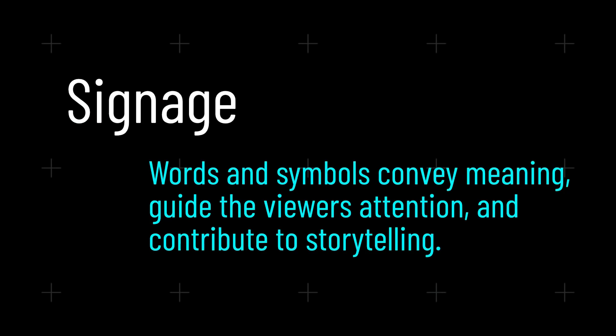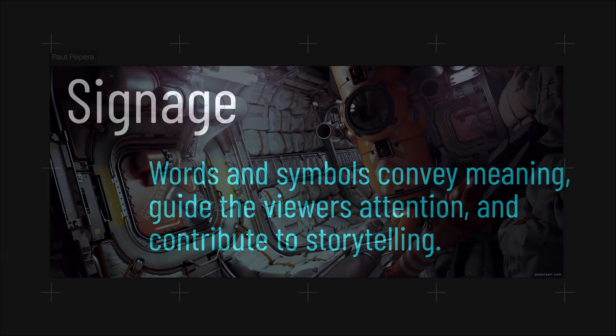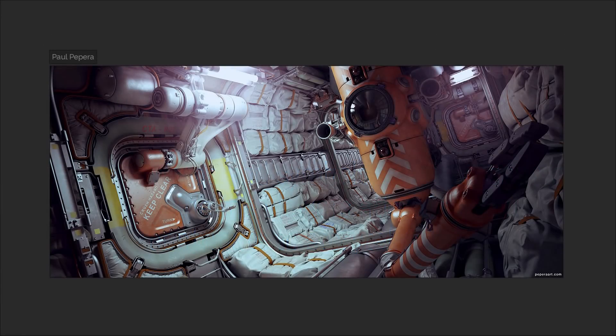Signage: The real world is full of language and symbology. Add it to your work where appropriate, even if the content is completely fictional in nature. Words and symbols can often convey a lot of meaning, while only taking very little visual space.